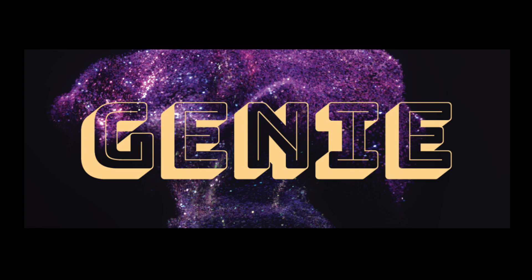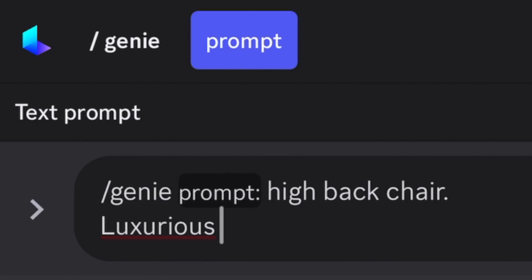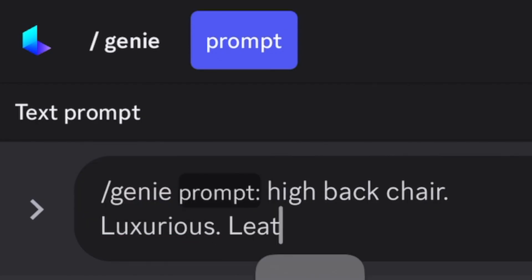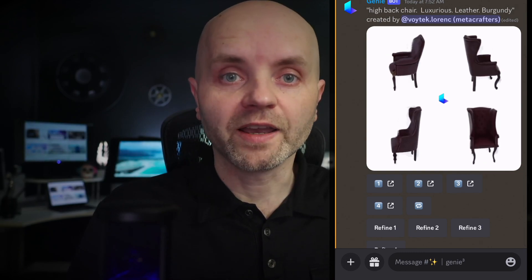What if I told you that this 3D chair asset was generated by AI in just seconds? Let me show you how. I went to the Luma AI Discord and found their Genie project. I typed 'high back chair luxurious leather burgundy.' I was hoping for the Matrix look and I got something pretty similar on the first try.